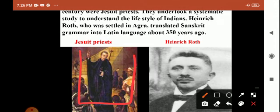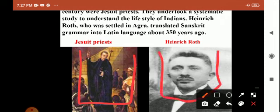The first person was a Jesuit priest. The Jesuits are a male religious congregation of the Catholic Church — the Society of Jesus, established in Paris, the capital city of France. Members of the Society of Jesus are known as Jesuits. During the 16th century, Jesuit priests arrived in India.